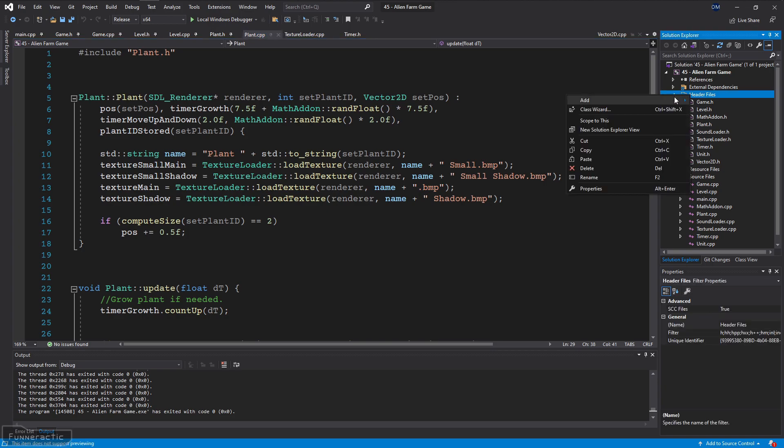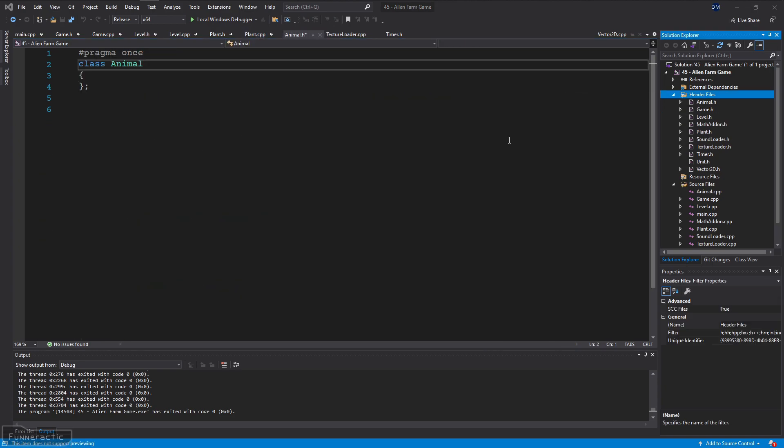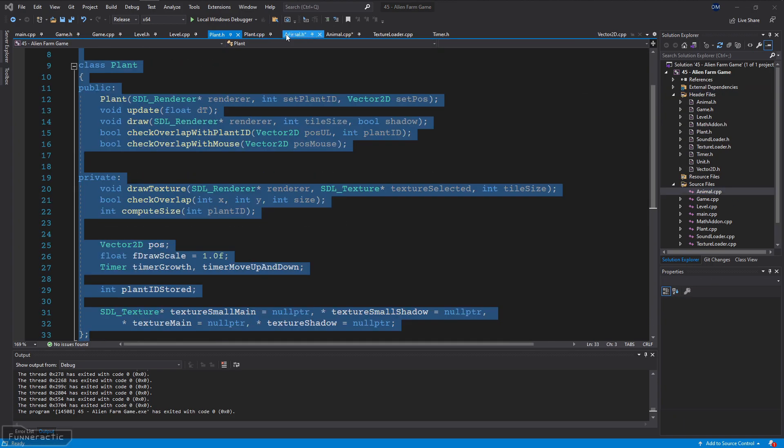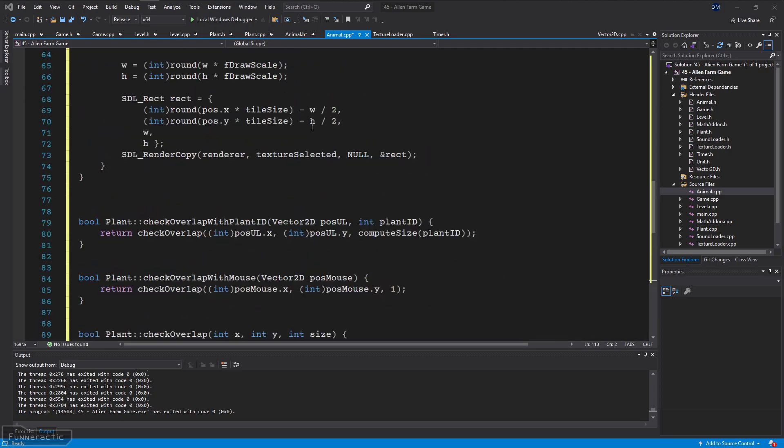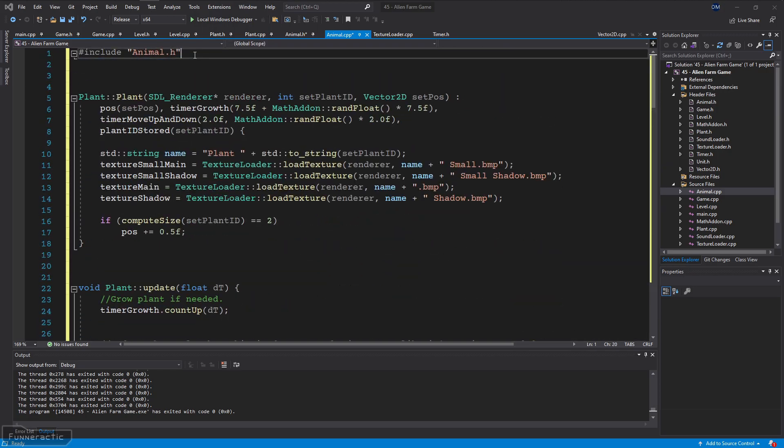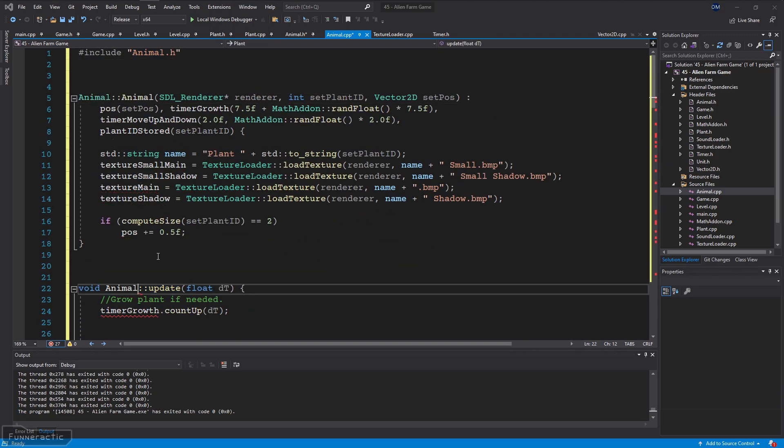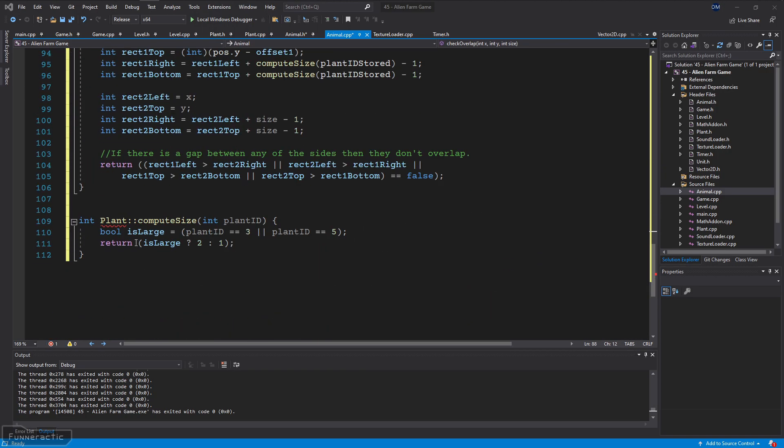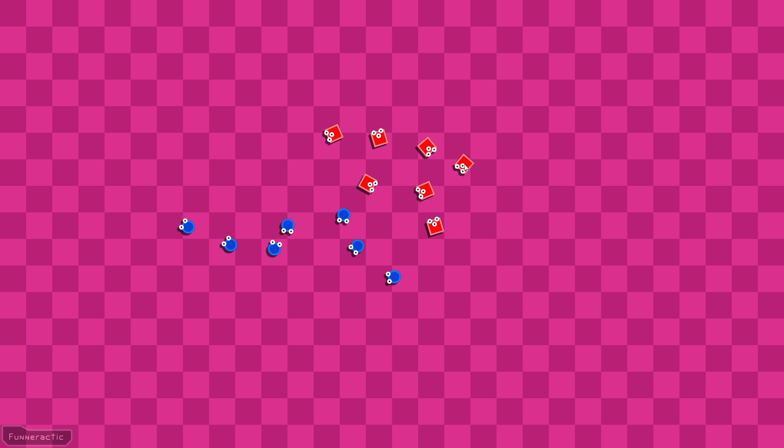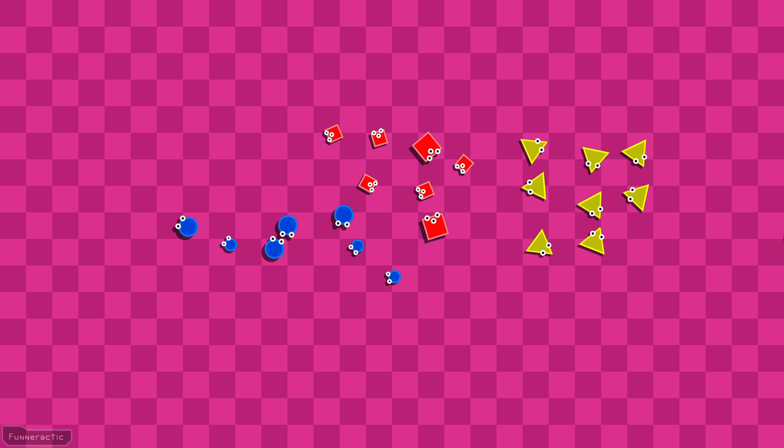I decided to start by copying then modifying the code for the plants because they both start small then grow larger after a period of time. When the mouse is clicked, animals are now added to the game at a random angle. However all they do at this point is start small then grow bigger.